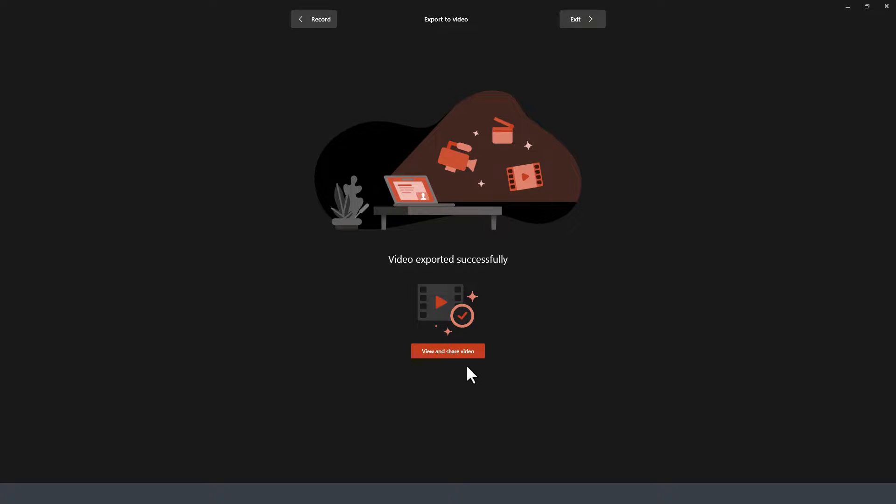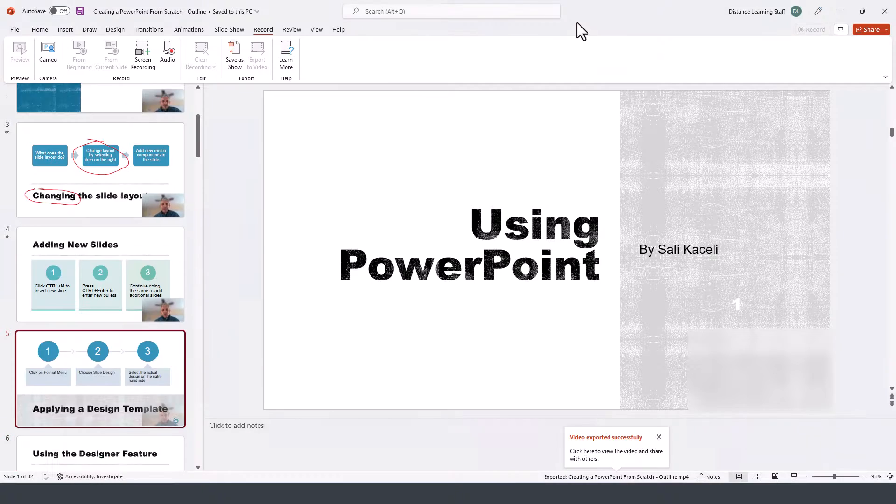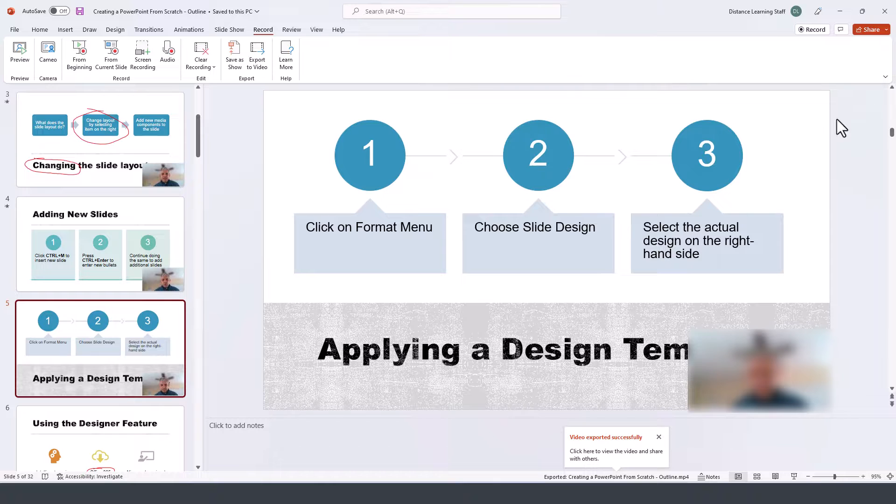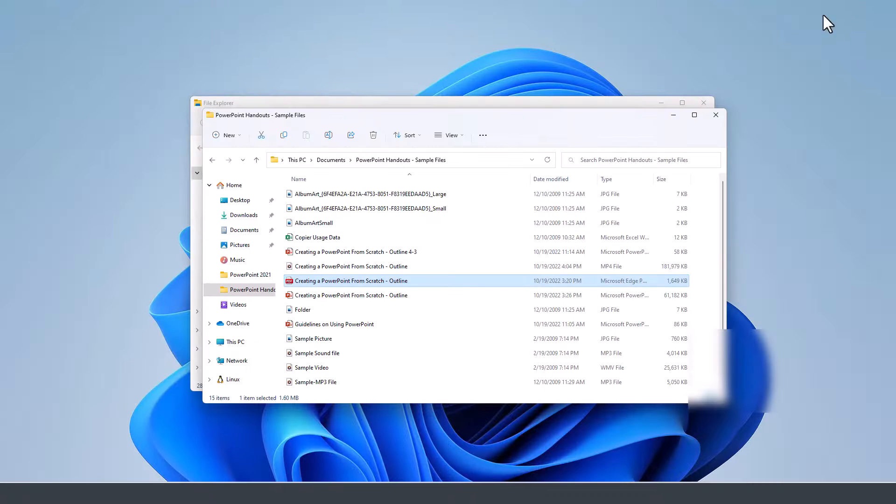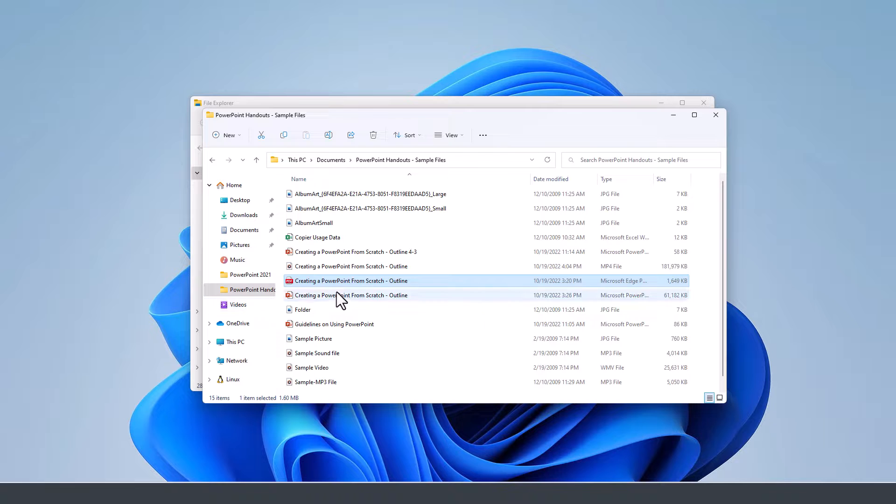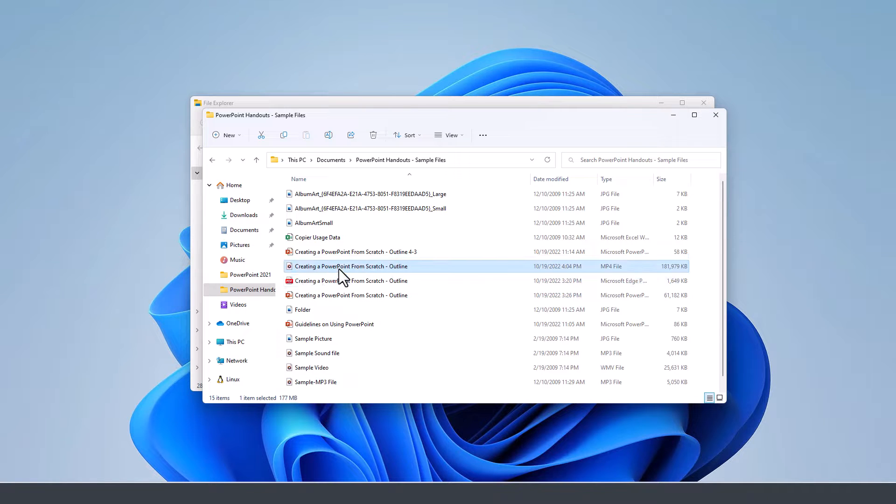Once the video has exported, you can click to view and share the video from here. Once we are ready, we press Exit. To locate the video that we just recorded, we can also go back to the folder.